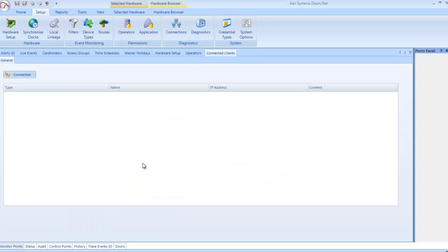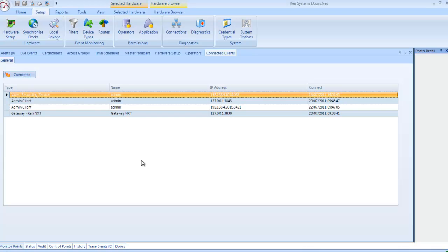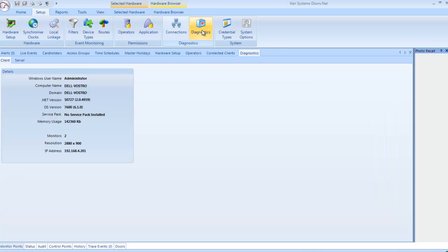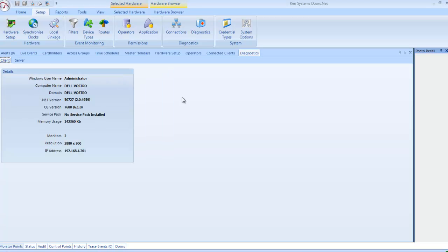Connections: If multiple client accounts are concurrently connected, you can view them in this window. You can also get details such as IP address and the timestamp of when the connection was made. Diagnostics: This provides general information about the client and server PC.